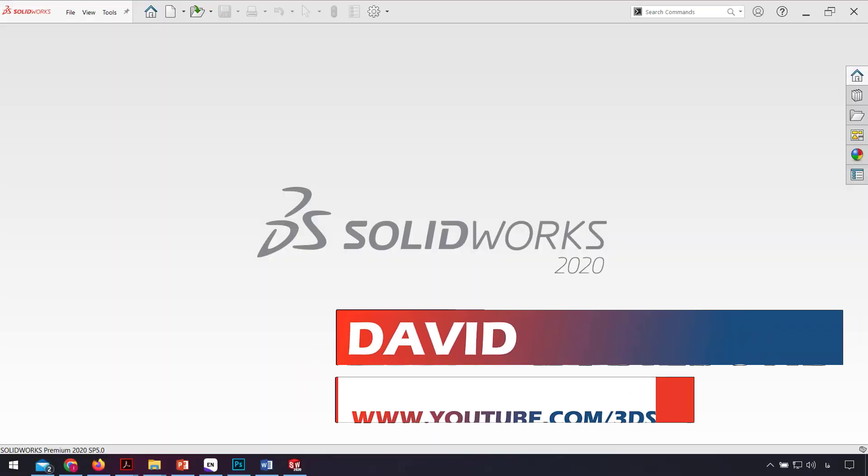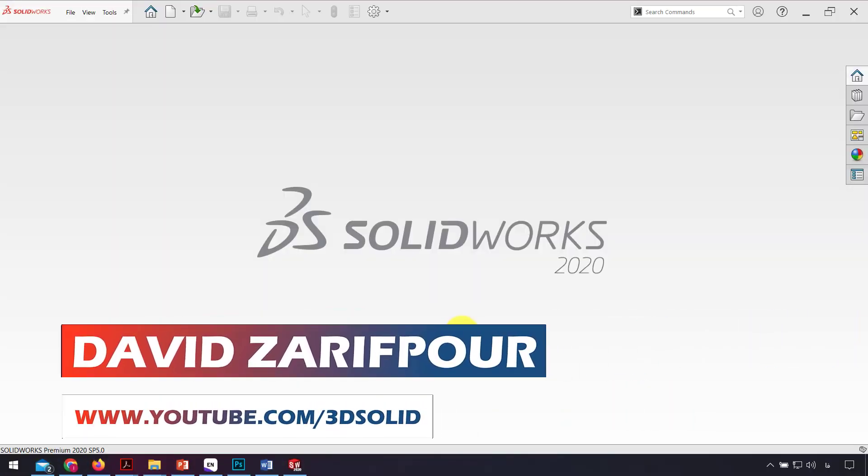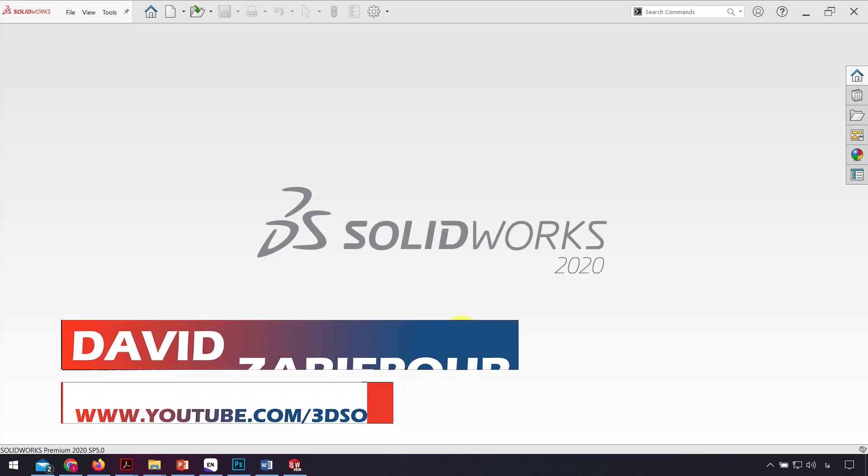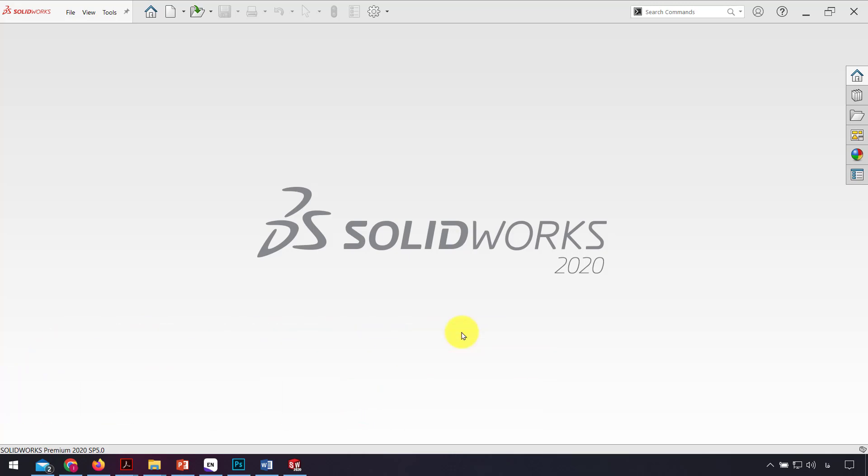Hello everyone, I'm David Zarifur, and in this video I want to show you how we can write our text in SolidWorks and make it 3D.